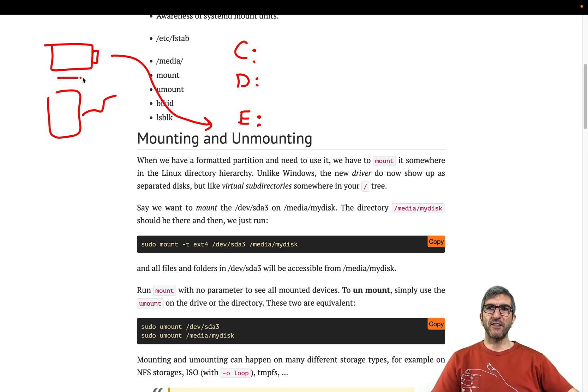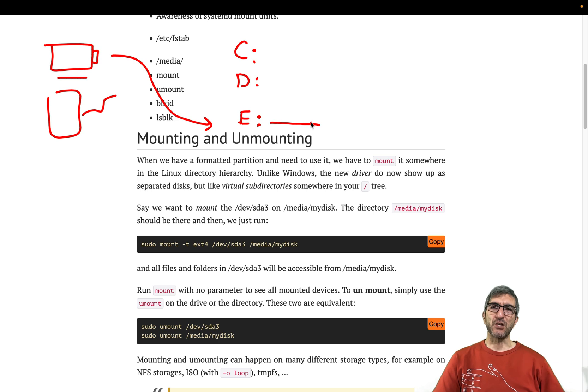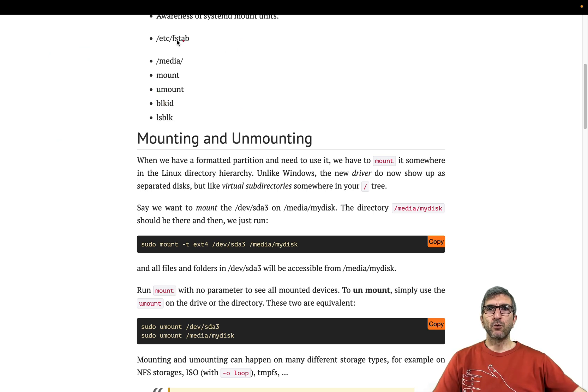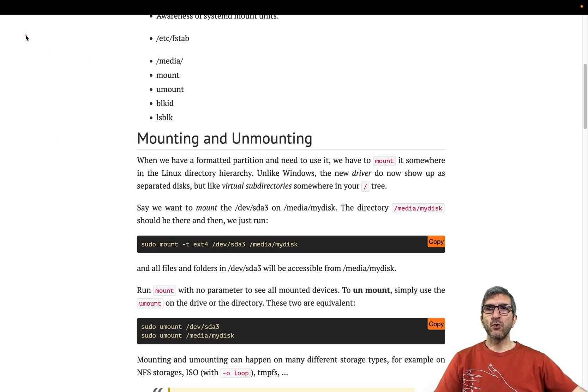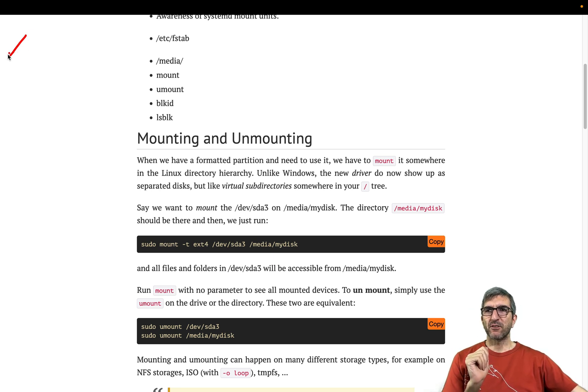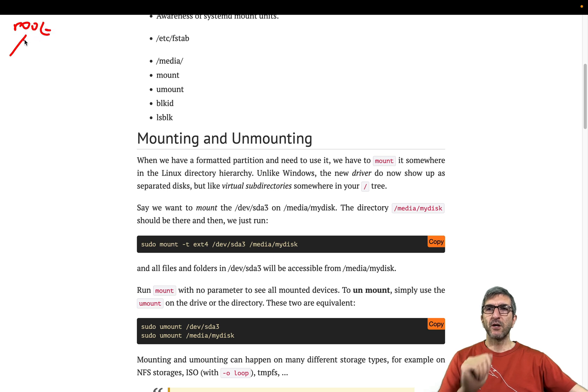Whatever file is here, you will see it here. Unlike Windows, in Unix world you have one specific hierarchy of file systems. It starts with the root directory on top.